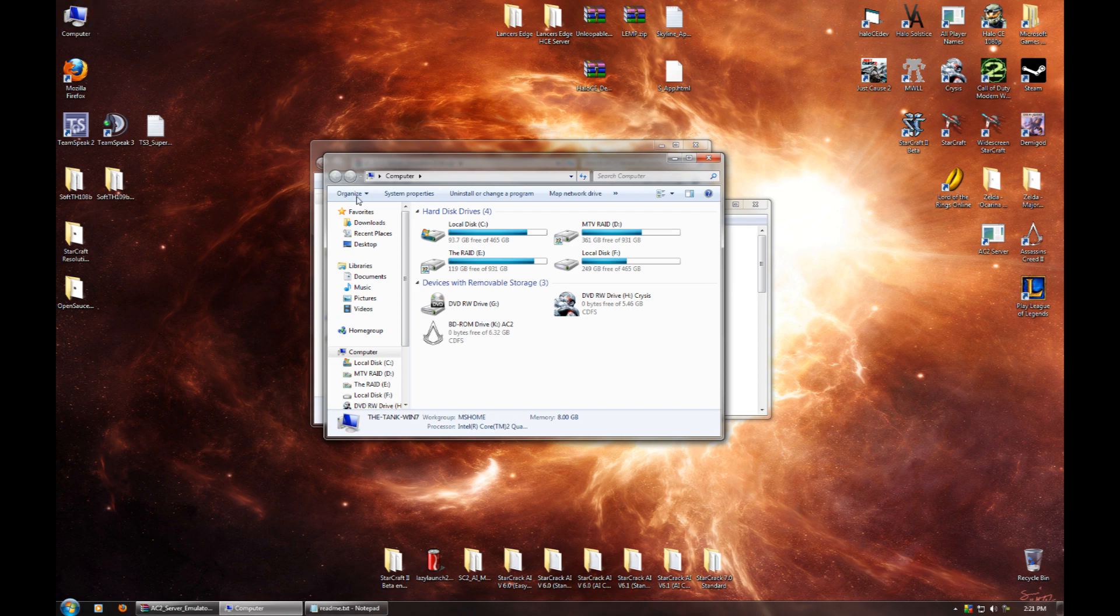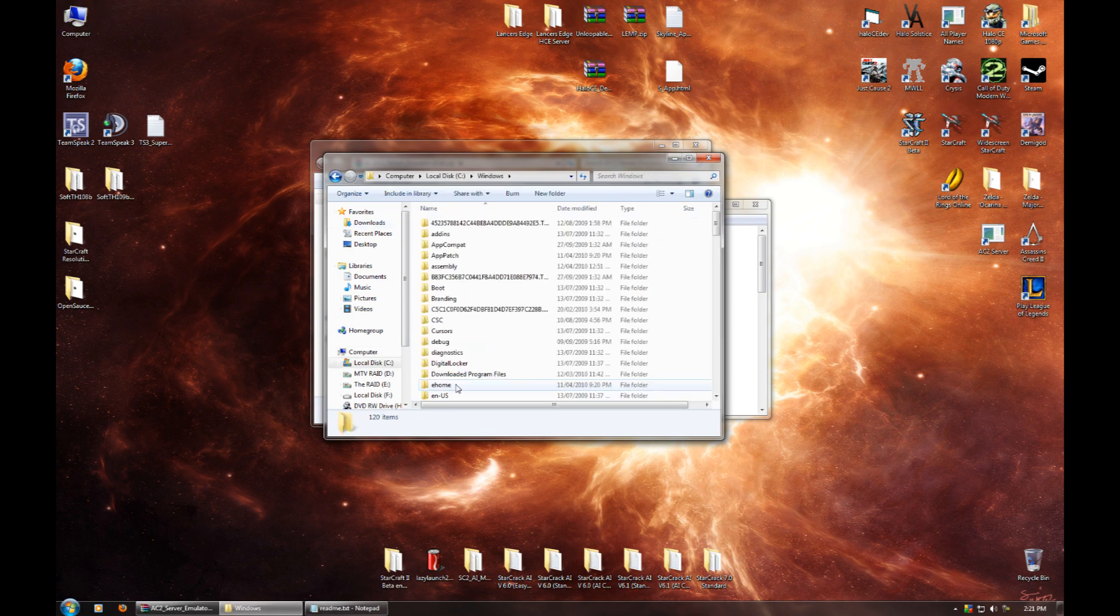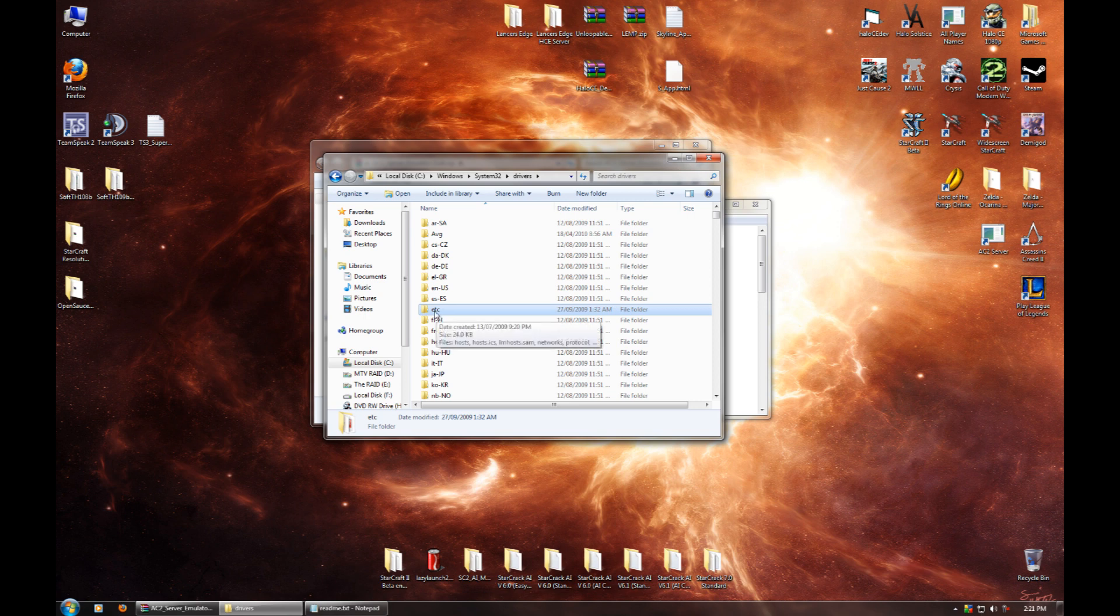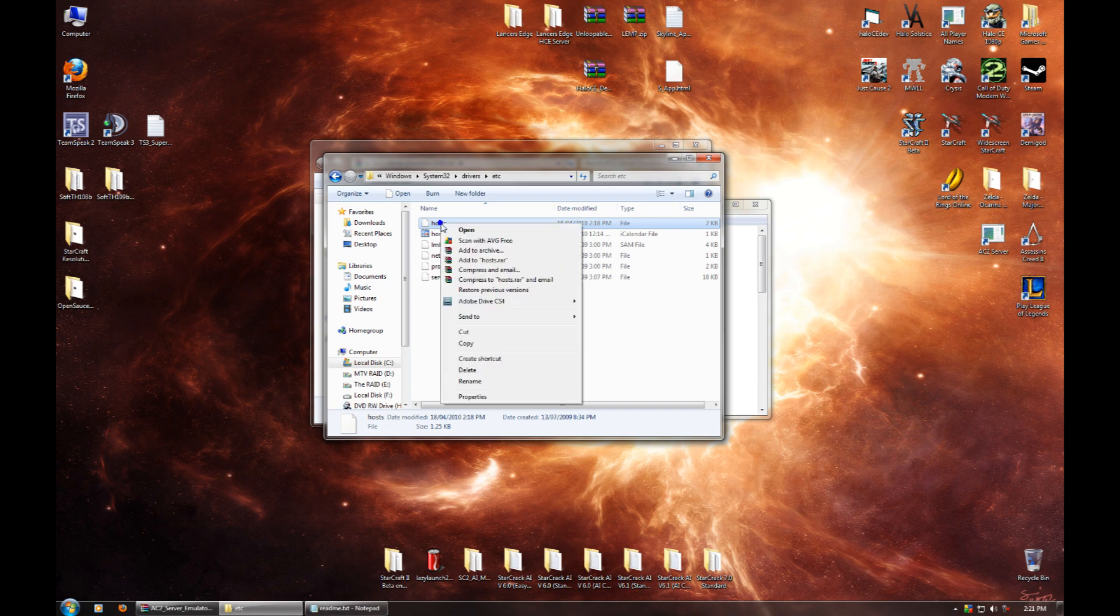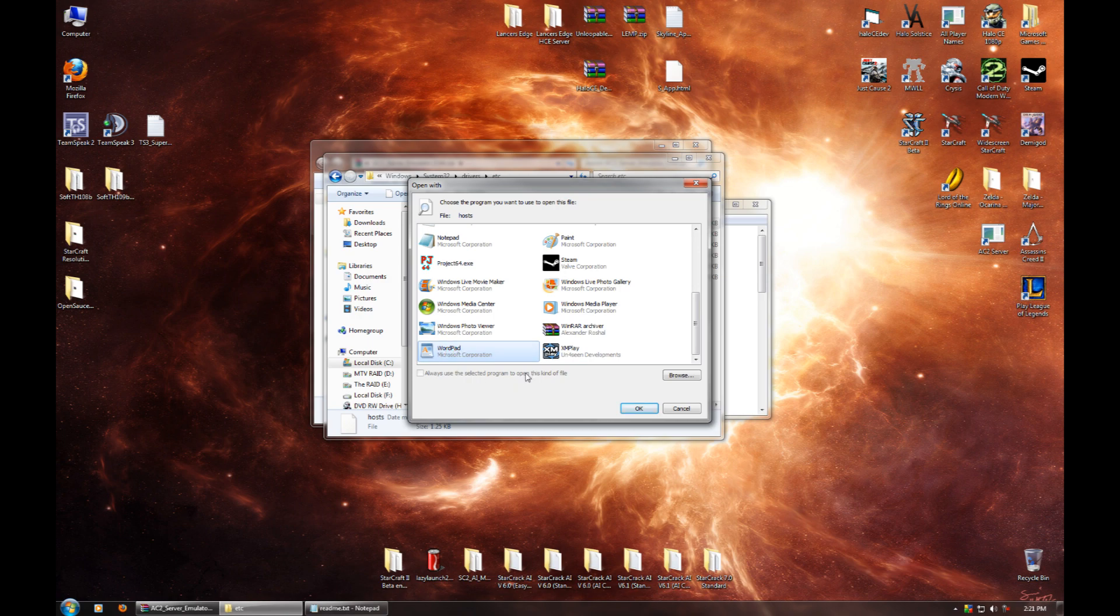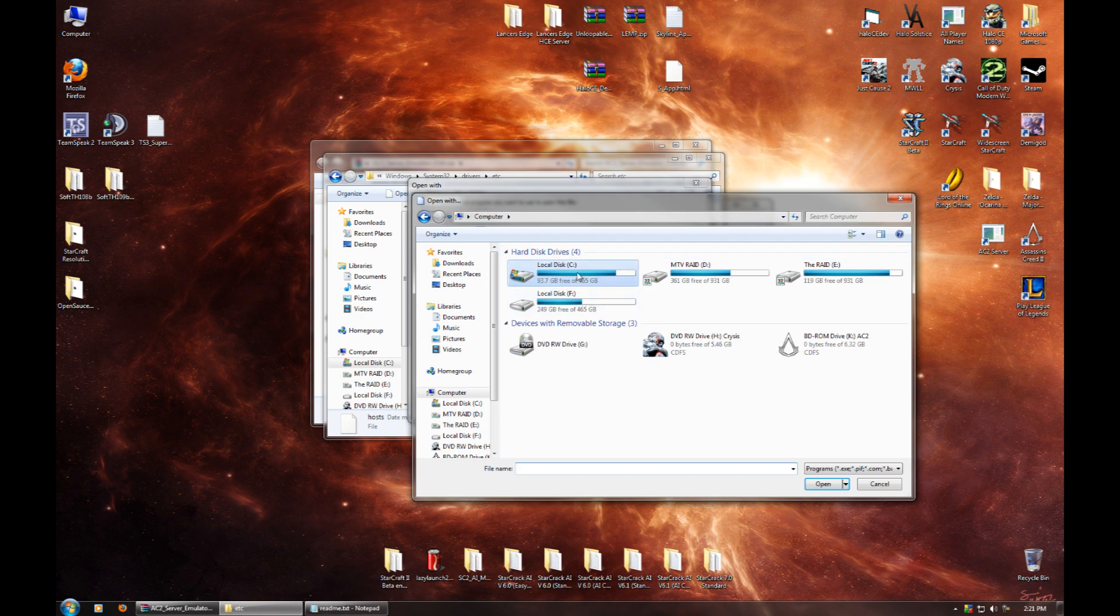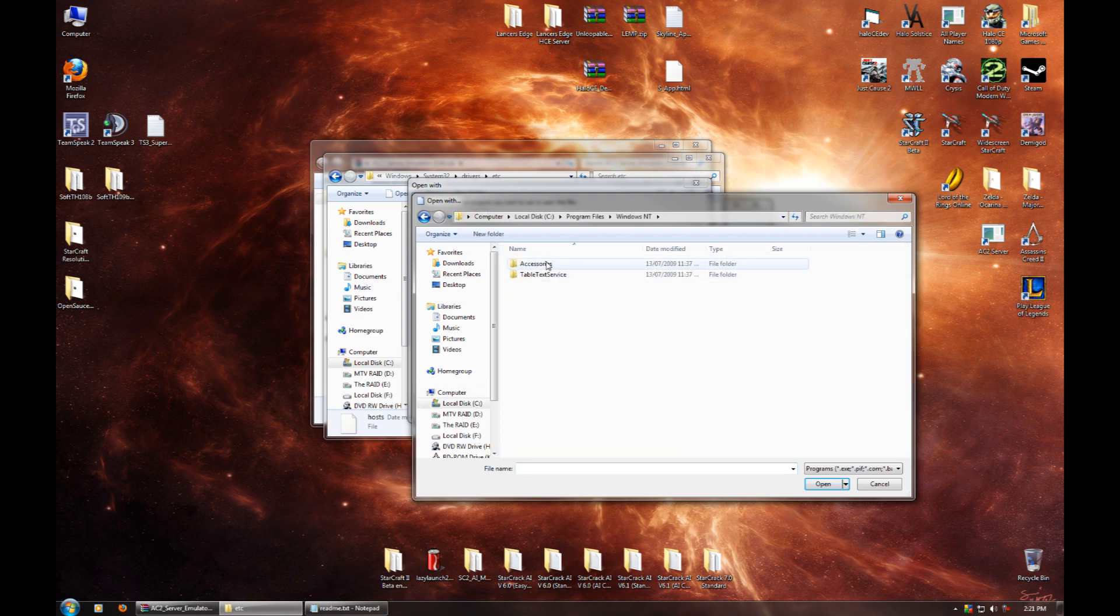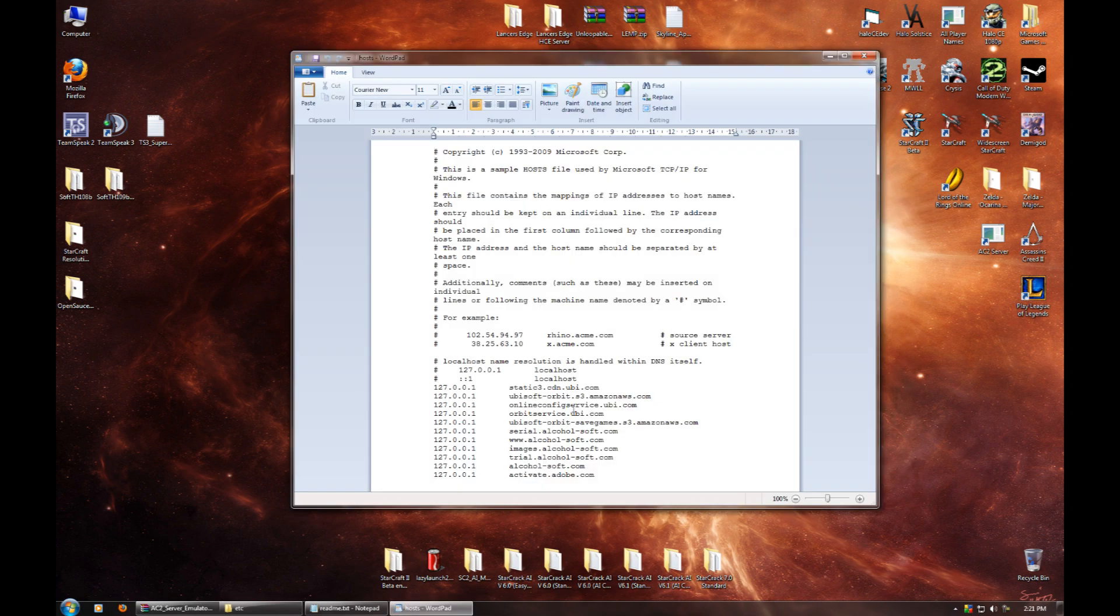Now, go to Computer, Local Disk C, Windows, System 32, Drivers, etc. That's etc. It's abbreviated. And there you go. There's your hosts file. You want to right-click on that and go to Open. And you're going to want to scroll down until you see WordPad. If WordPad isn't located here, you want to go to Browse, and then go to Computer, Local Disk C, Program Files, Windows NT, Accessories, WordPad, and then hit Open. However, I already have it, so I'm just going to click OK and open it up.